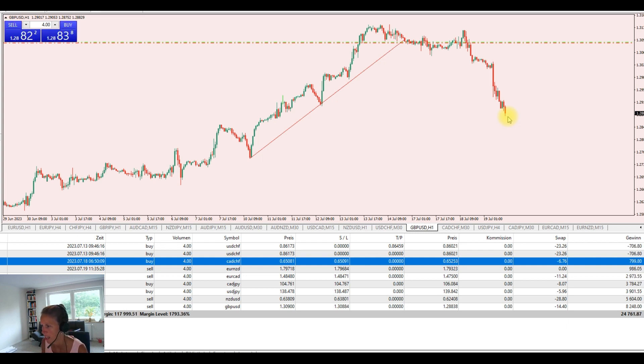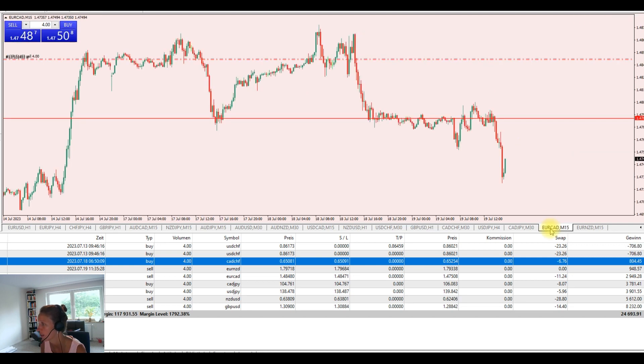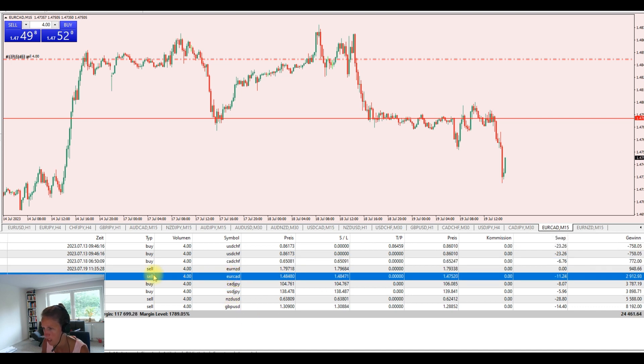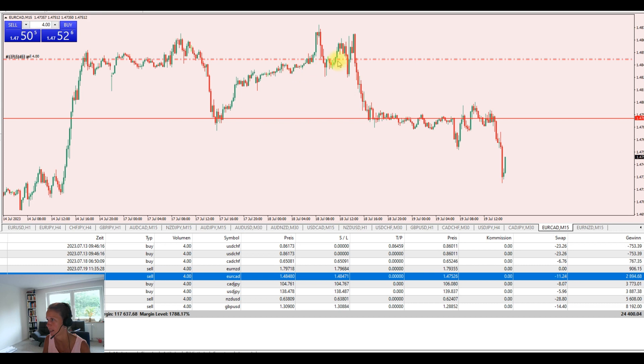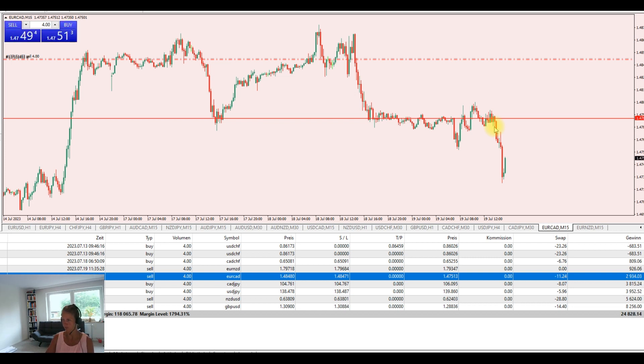We can take a look into another one. Let's check for example Euro Canadian dollar. That's the one we have down here. A beautiful sell trade as well. We entered the market right at this level and then the market made its way down and we're going with it.